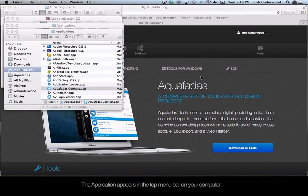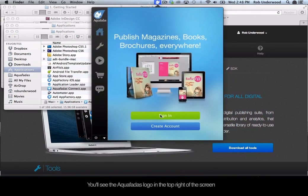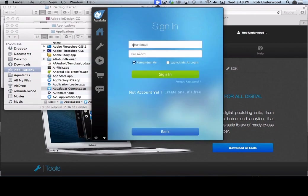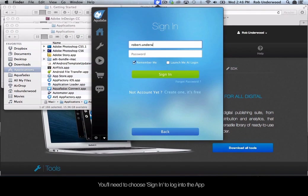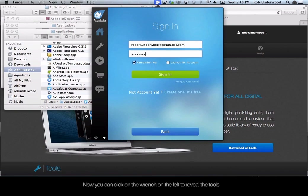You can now launch the Aquafadis Connect app. The application appears in the top menu bar on your computer. You will see the Aquafadis logo in the top right of the screen. Click on the logo to open the application. You will need to choose Sign In to log into the app. Type in your username and password and choose Sign In. Now you can click on the wrench on the left to reveal the tools.